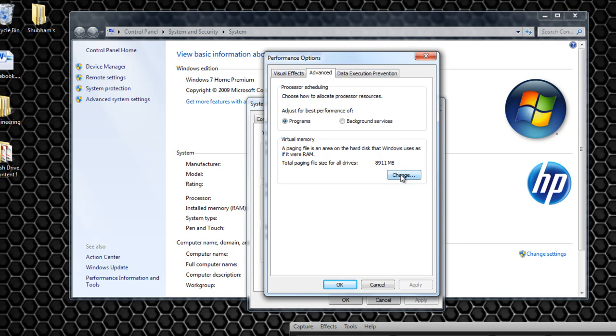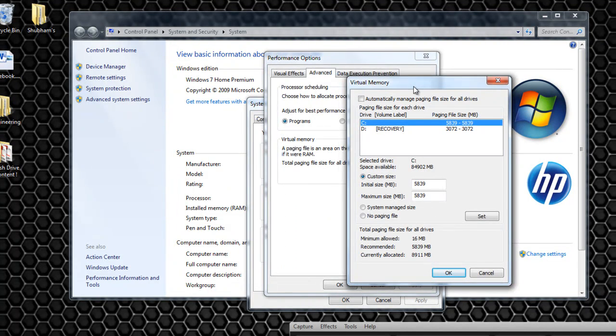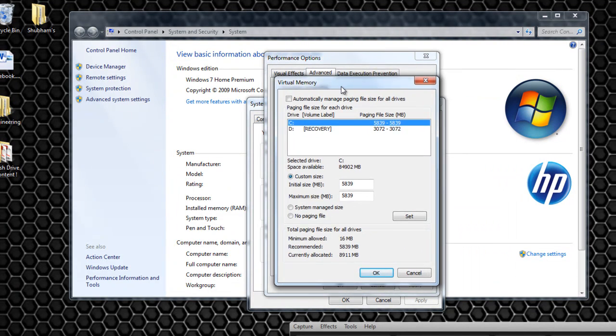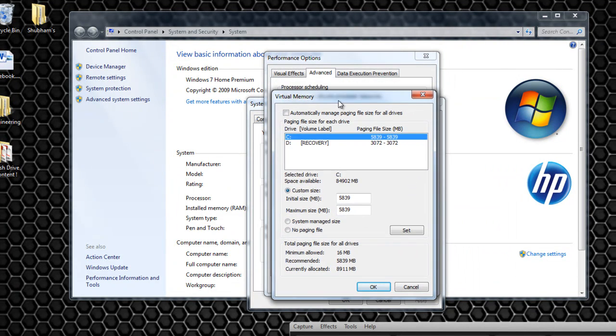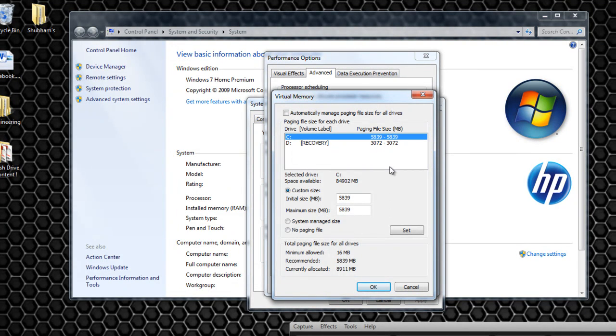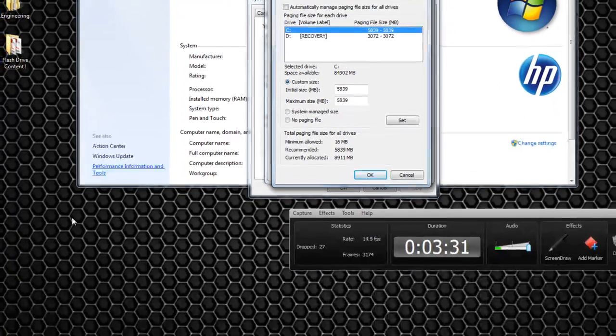So you click on change right here and this will show you this little dialog box. Virtual memory. Now at this point some of you might be wondering what is this? I don't have a C and a D drive in my computer. Well that's perfectly normal because some of the computers just have one drive. This is basically my recovery drive.